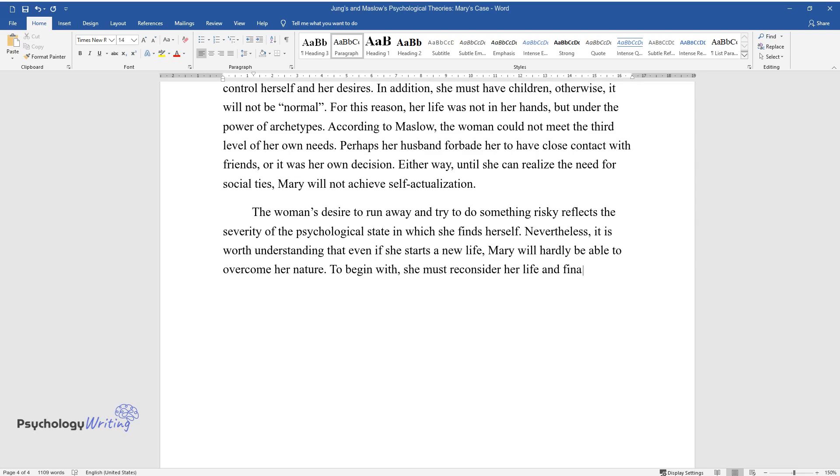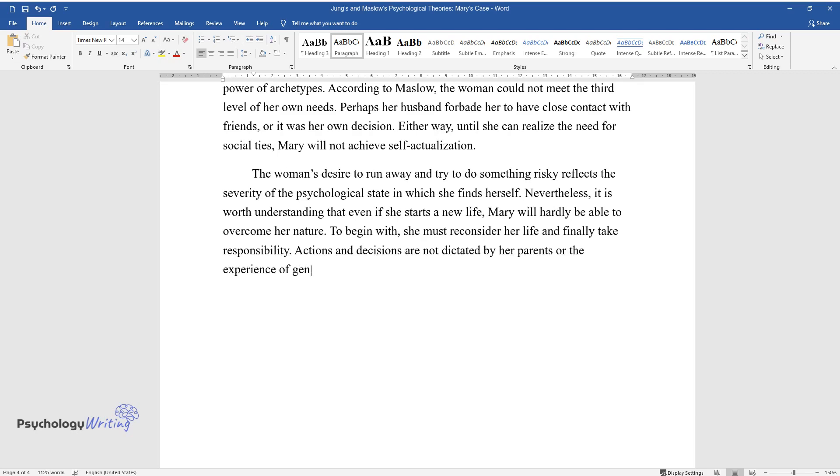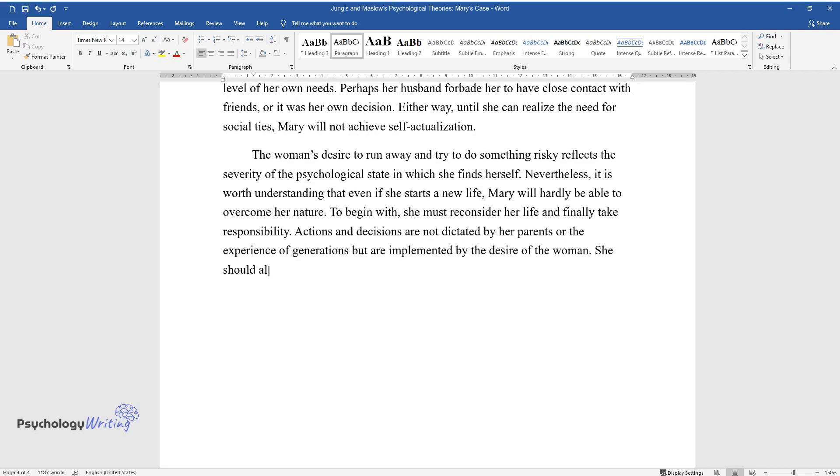To begin with, she must reconsider her life and finally take responsibility. Actions and decisions are not dictated by her parents or the experience of generations but are implemented by the desire of the woman. She should also make social contacts that will bring other views and experiences.